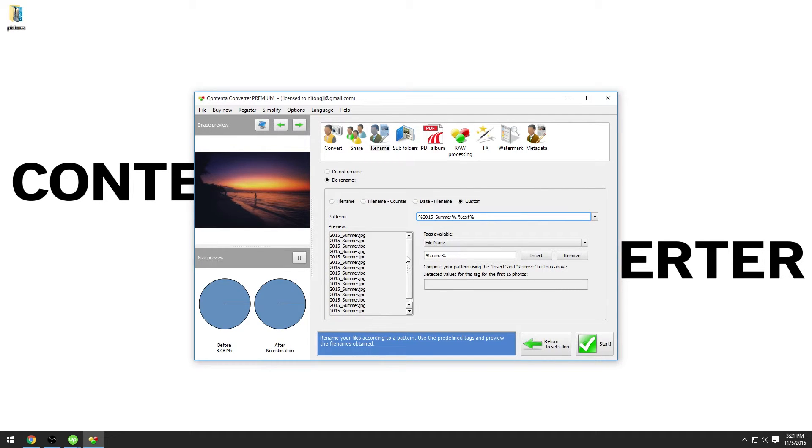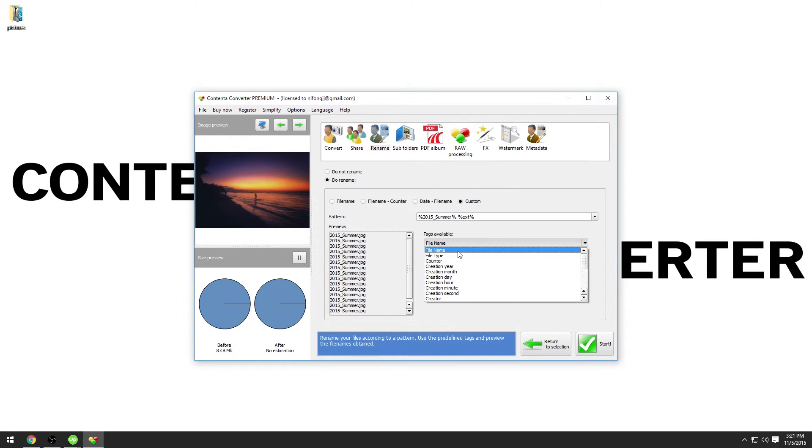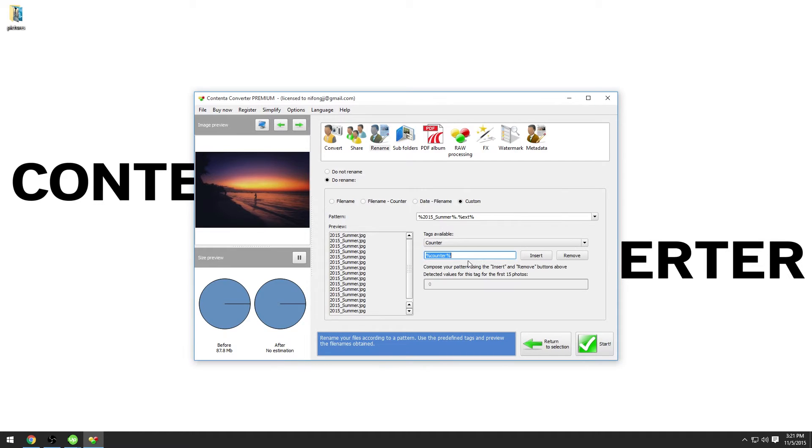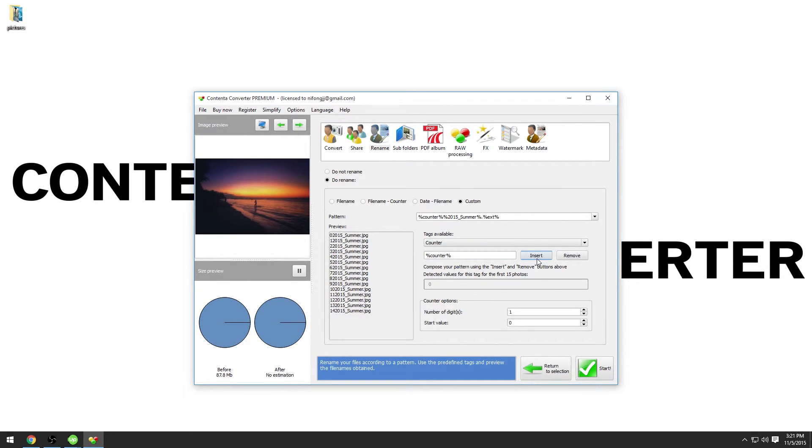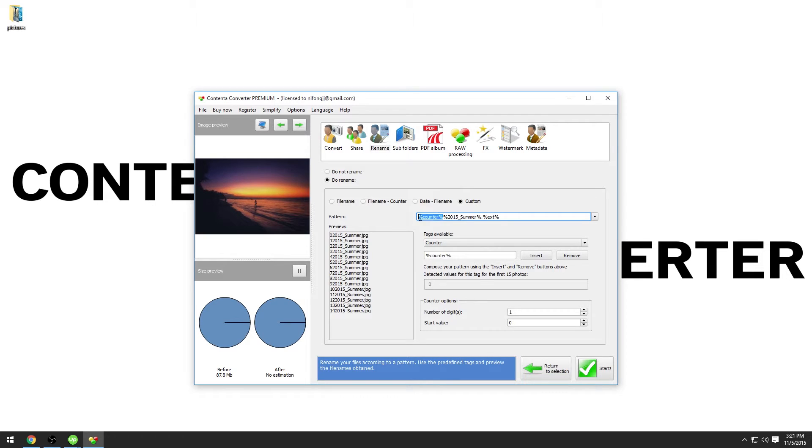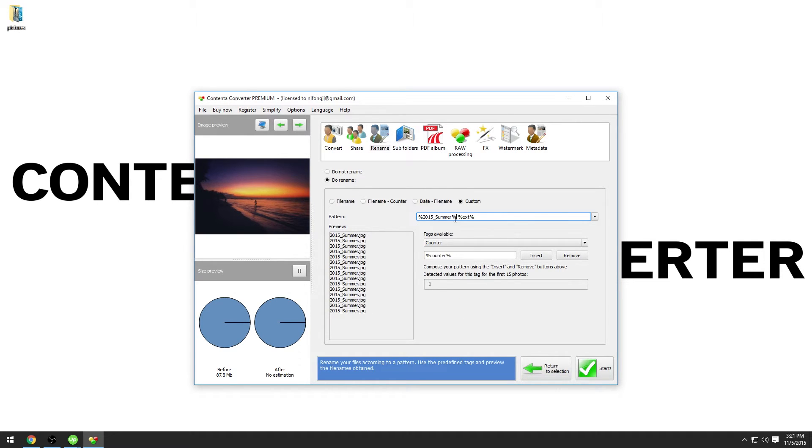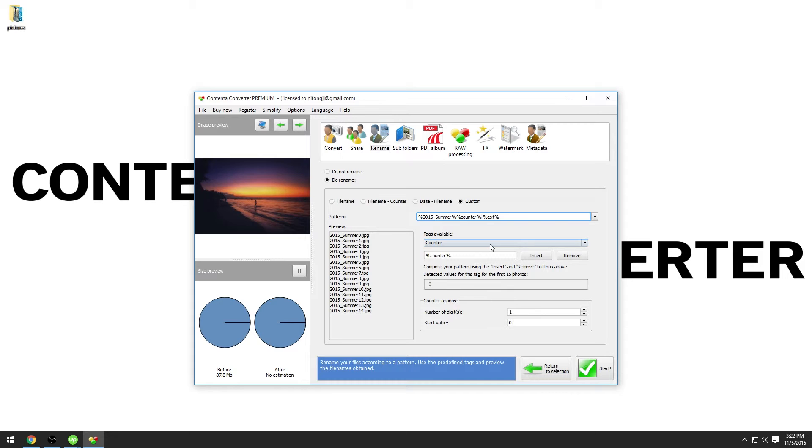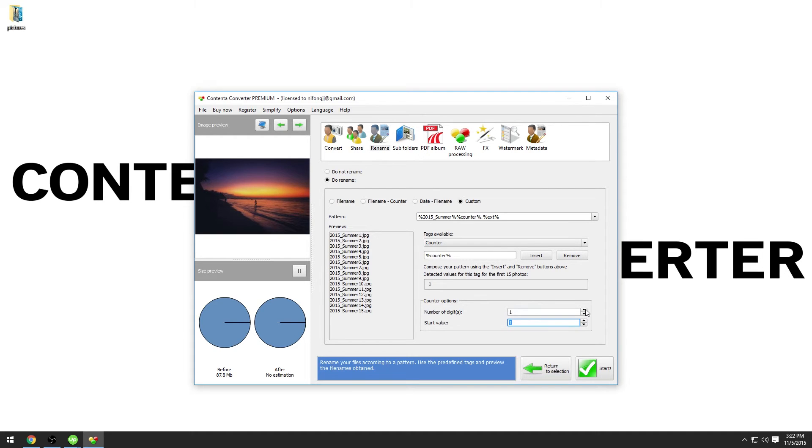In the tags available, I will select the counter tag and click on insert. Now the counter tag has been placed first. I want to move it just after 2015, so I will just cut and paste. Now all the file names are different, but we will set the start value to 1 and the number of digits to 2. Now the file names are much nicer.